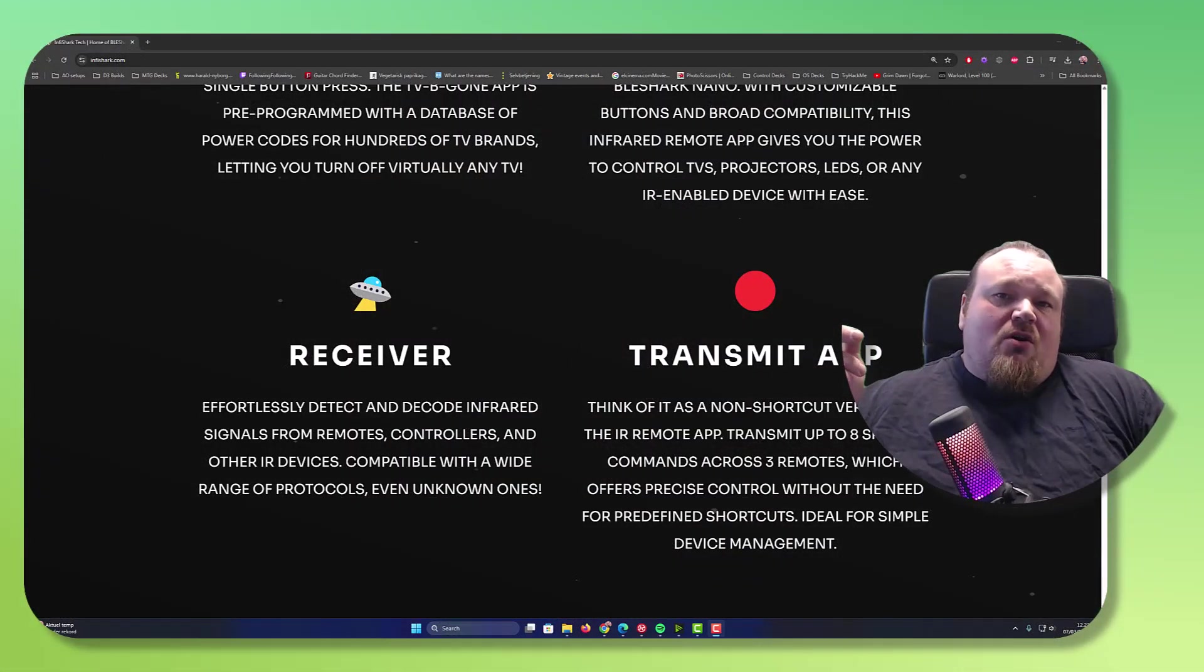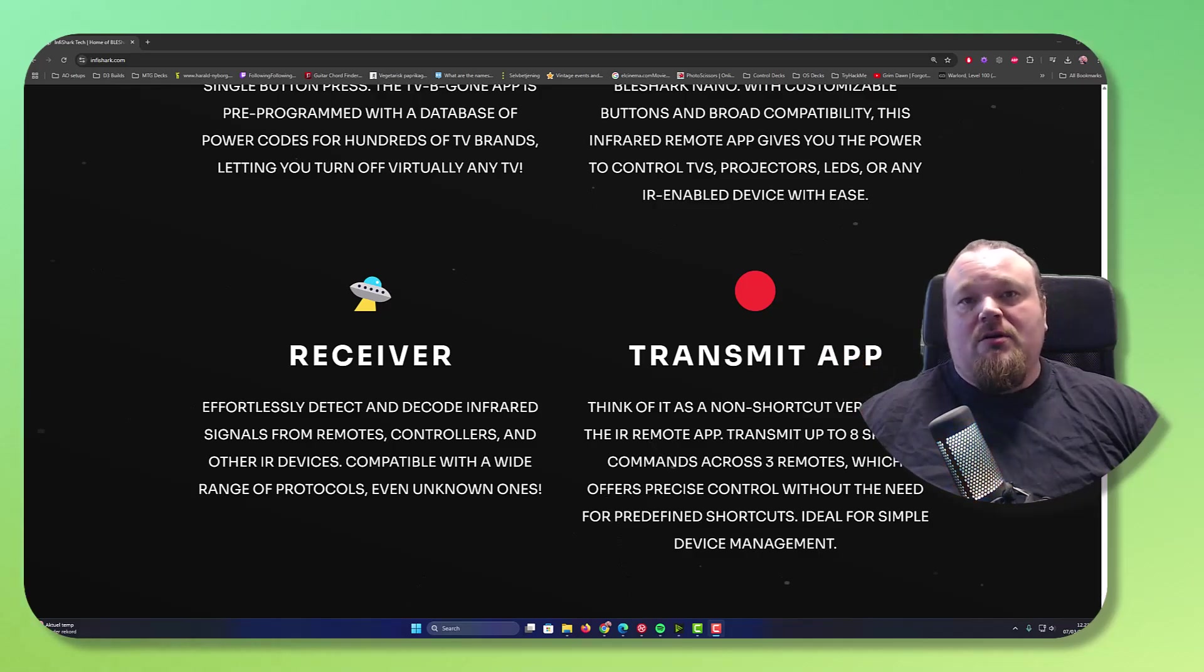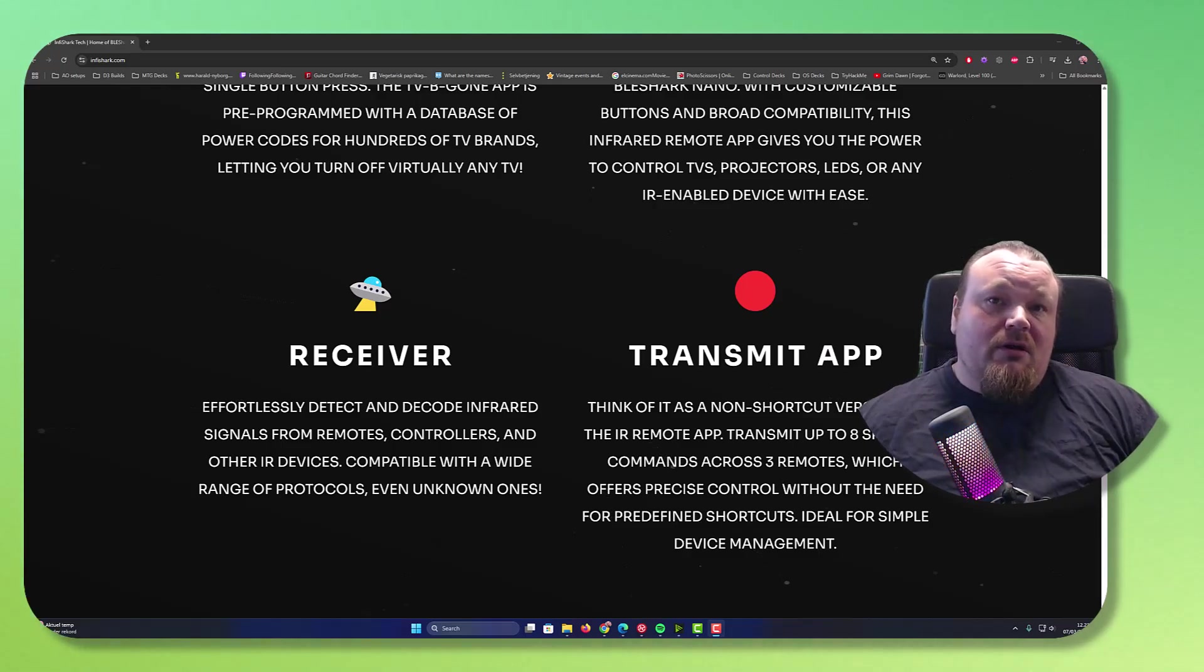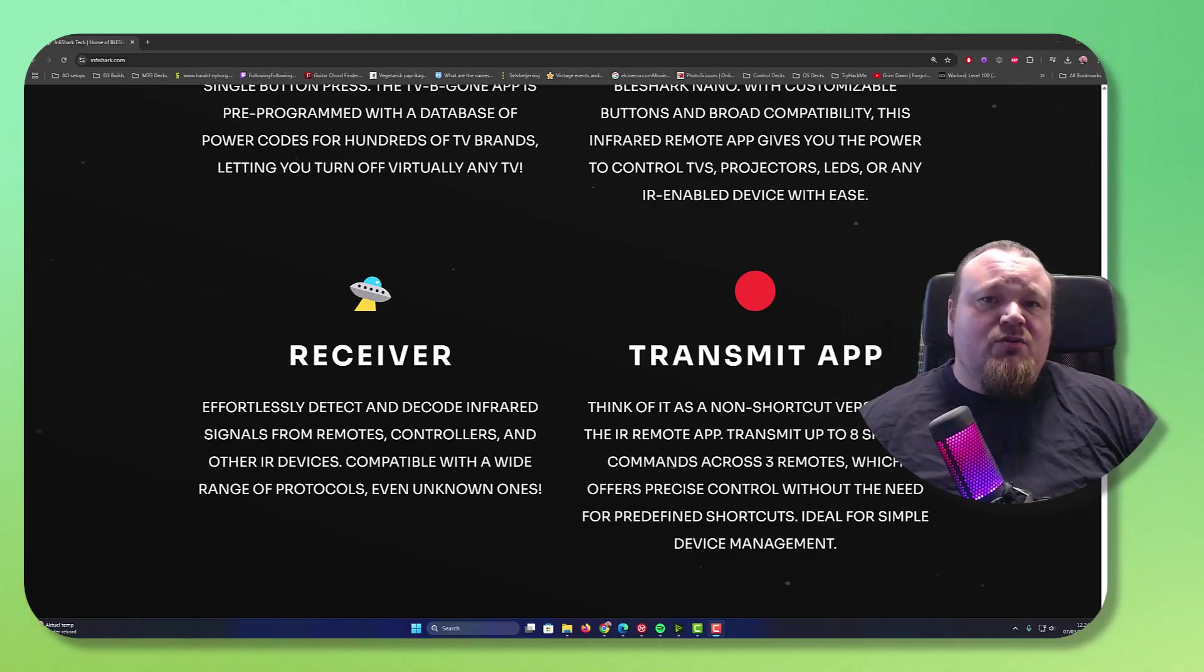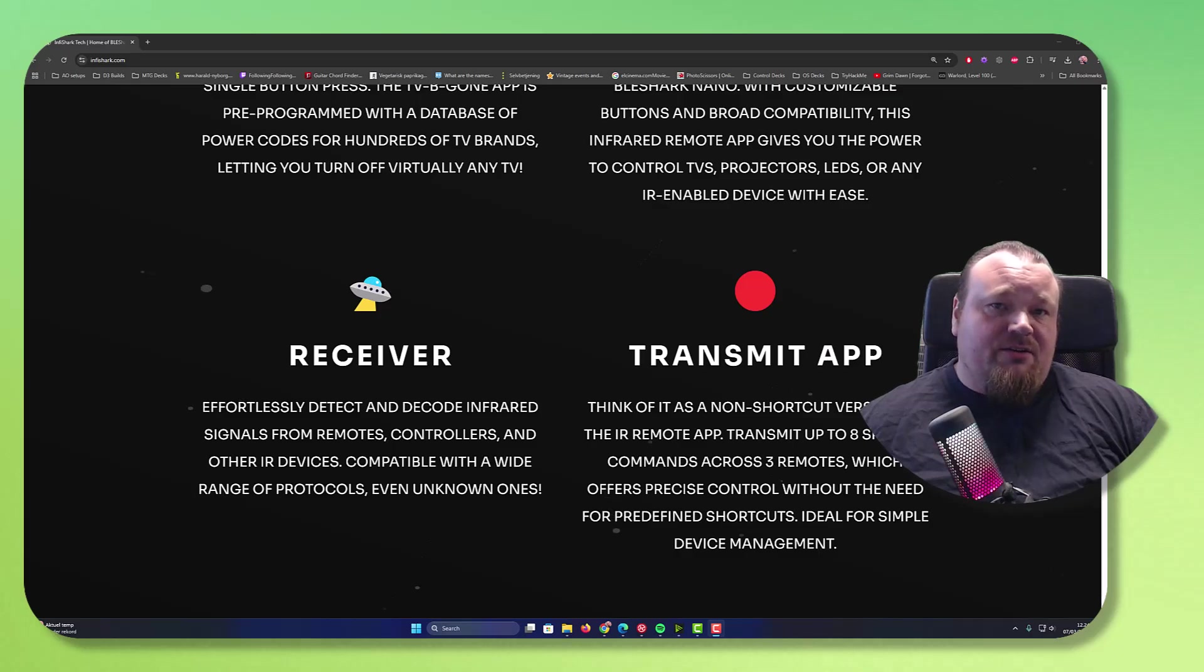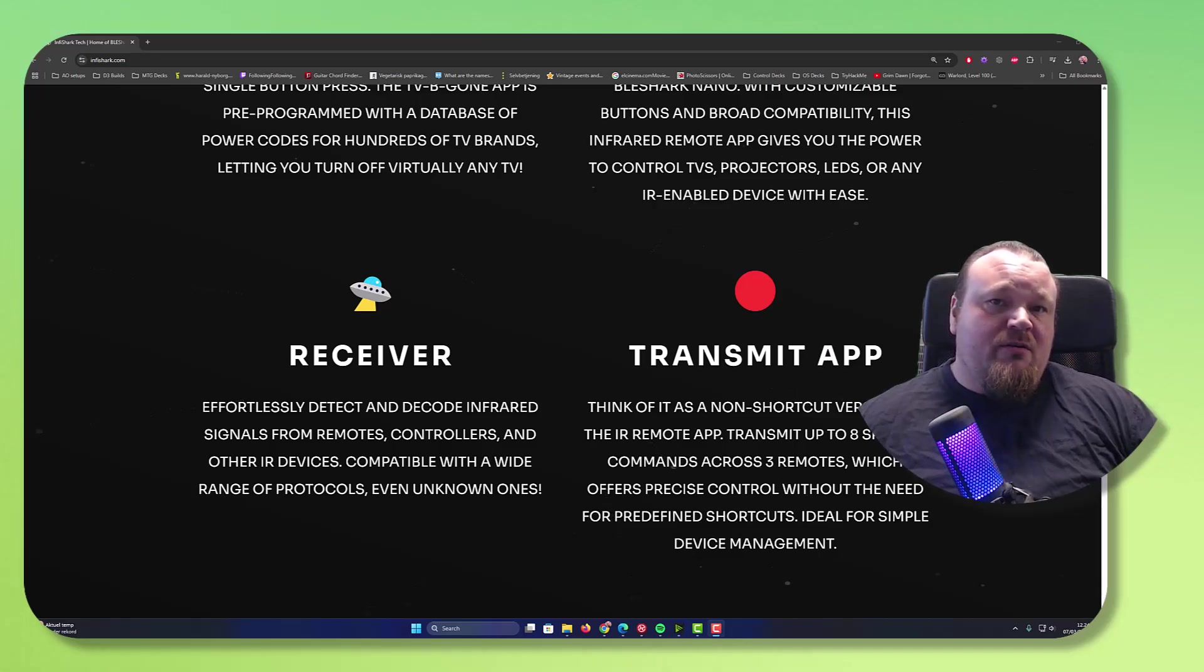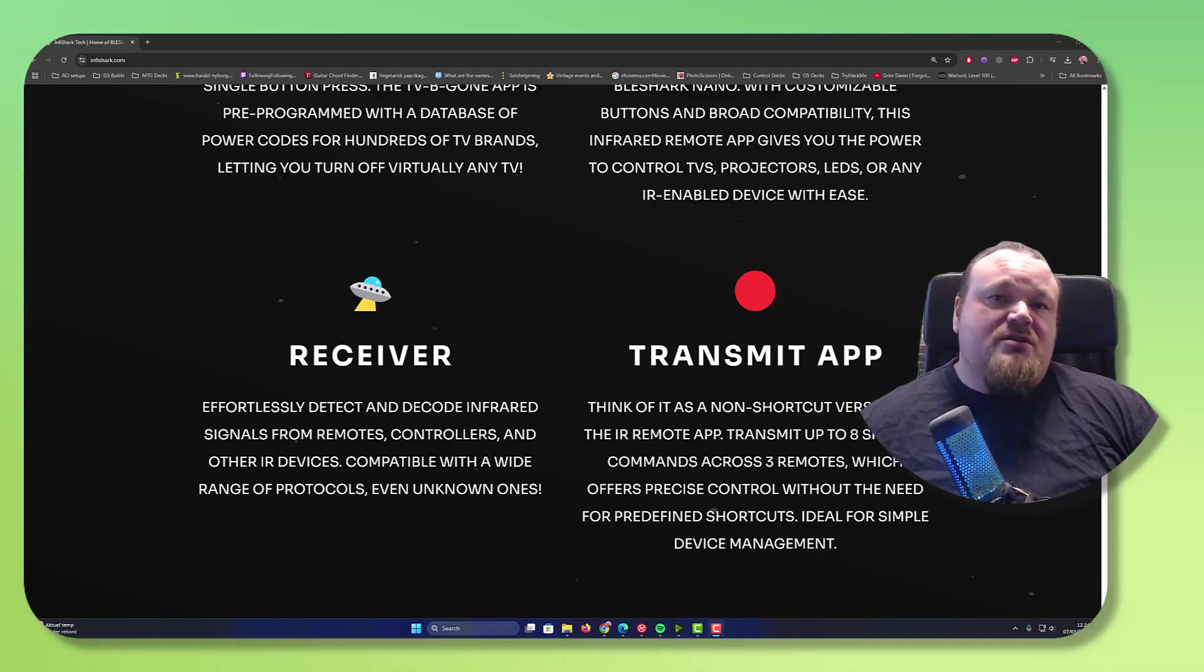So as we just saw, using a very simple approach from Infishark, we can actually do the same thing as the Flipper Zero can do. I'm going to beg the differ that this device is probably easier to use in terms of just recording the actual infrared signals. Now, I'm also going to say that the Flipper Zero, because I'm actually comparing it to the Flipper Zero, because I believe this is the most promising Flipper Zero alternative there is in the market these days.